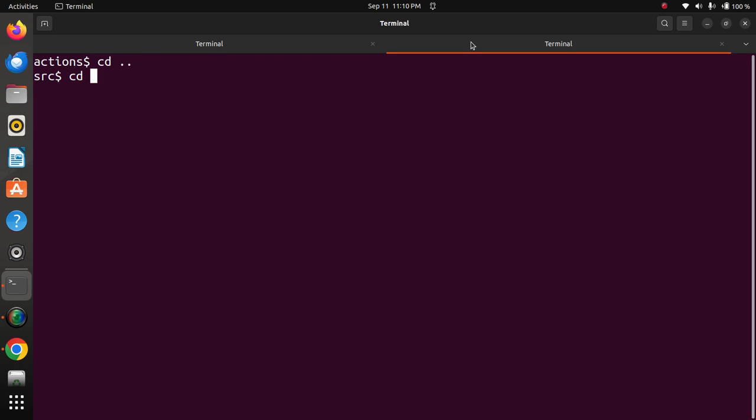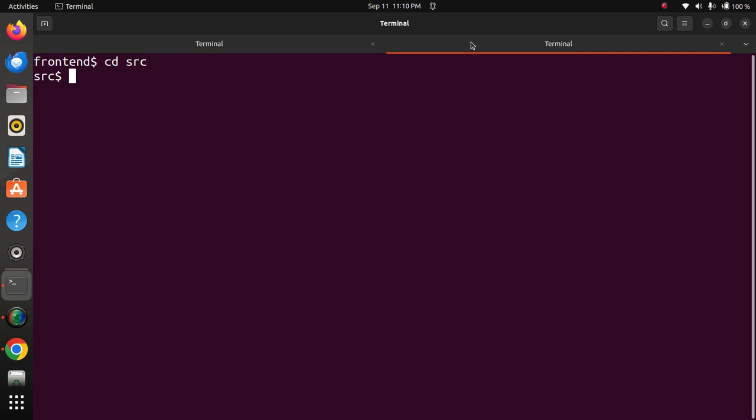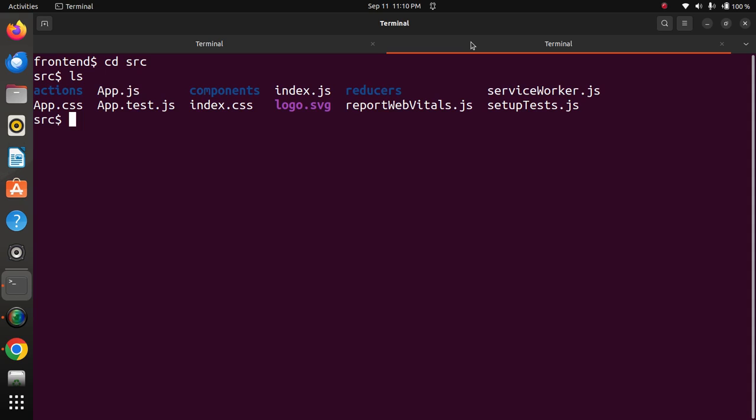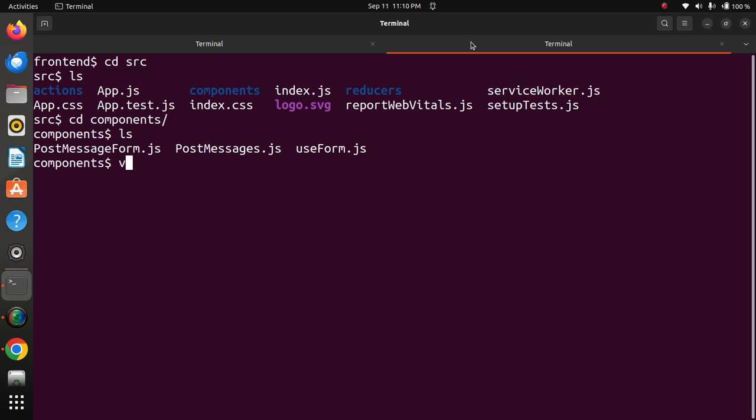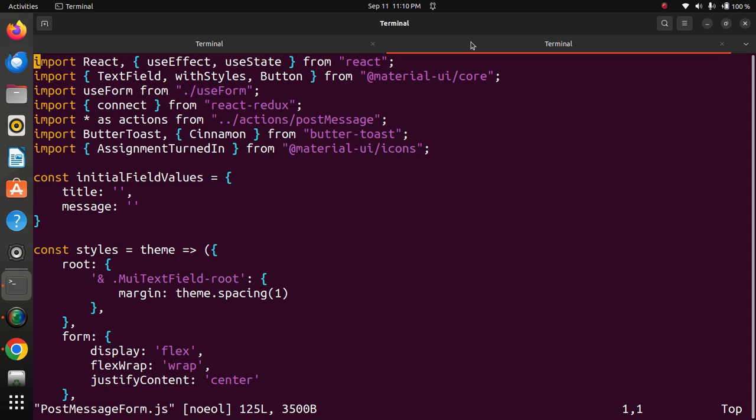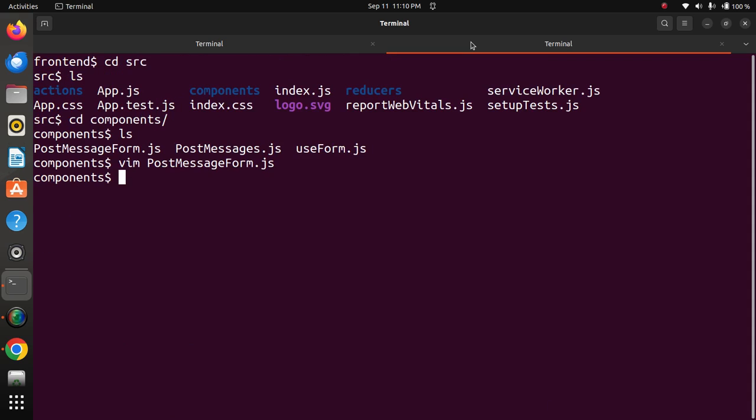In the CD component part, we will see the post message form. This is all about the post message form, then post messages.